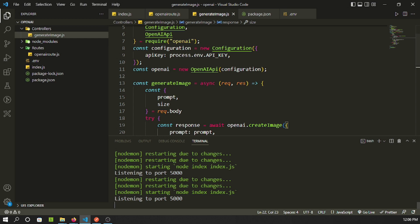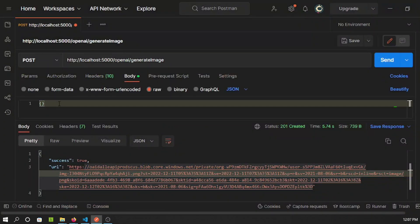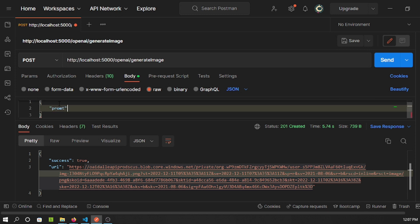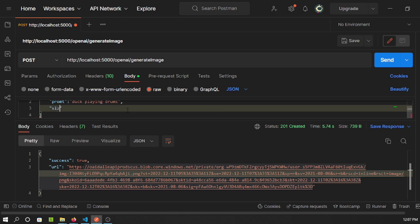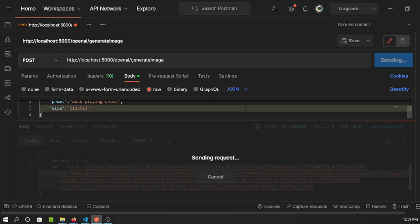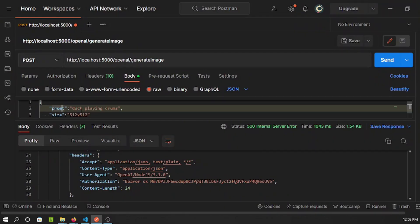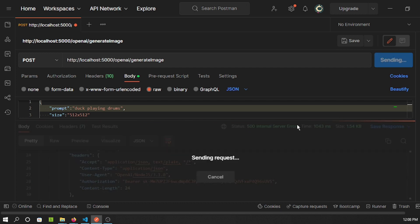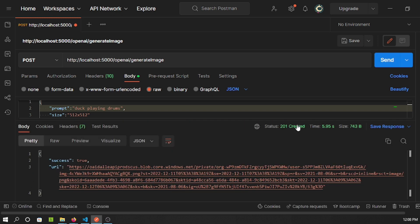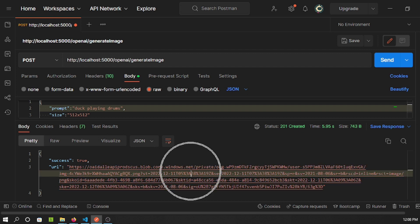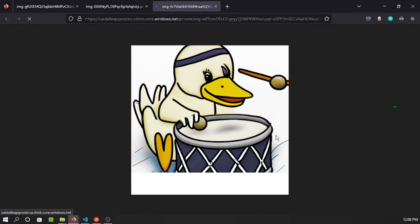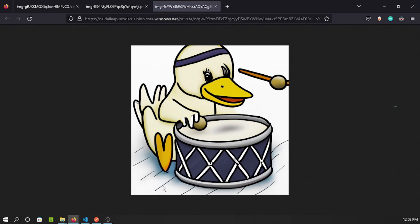After saving, let's go to Postman and fill in the body. We put prompt as 'duck playing drums' — something abstract and fun — and size as '512x512'. After a typo fix on 'prompt', we run it and get a 201 response. Clicking the URL opens a duck playing drums — awesome! This is a brilliant way OpenAI works.